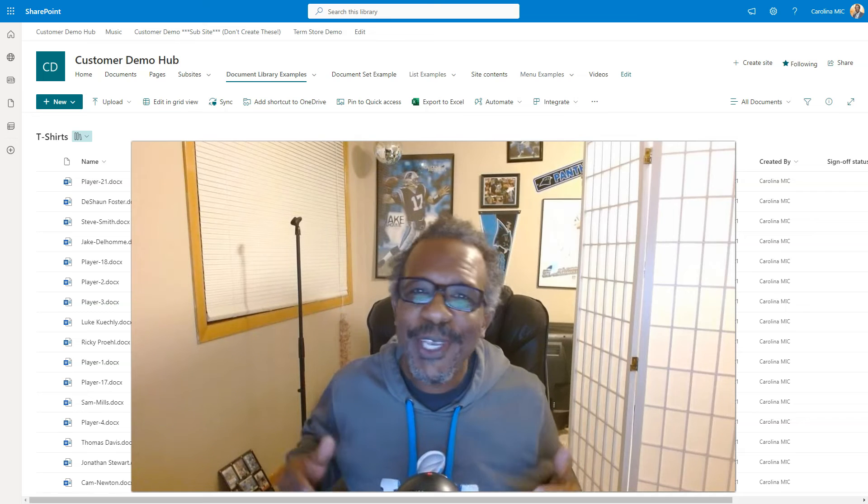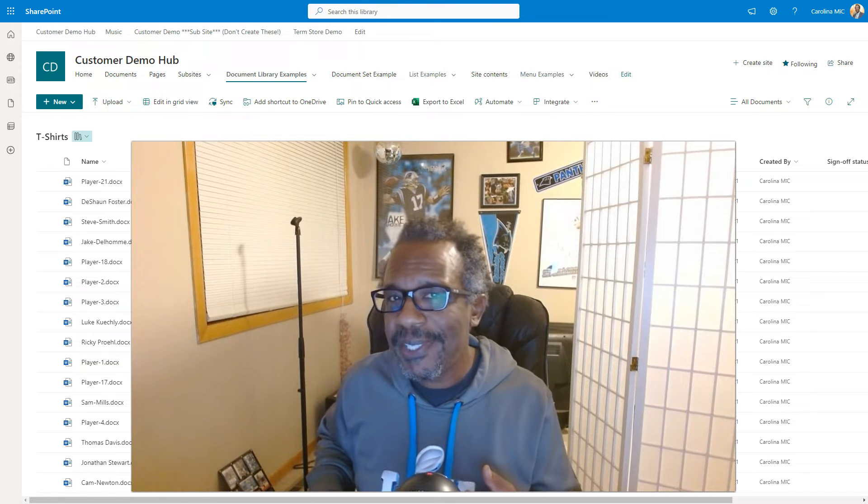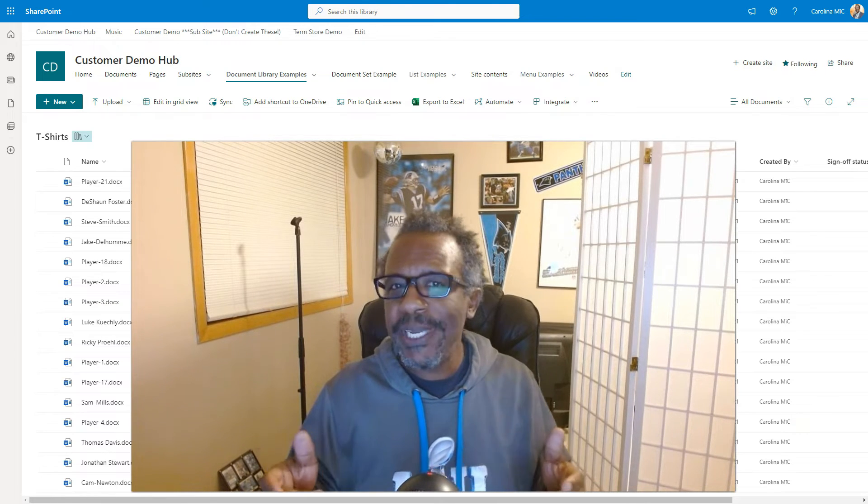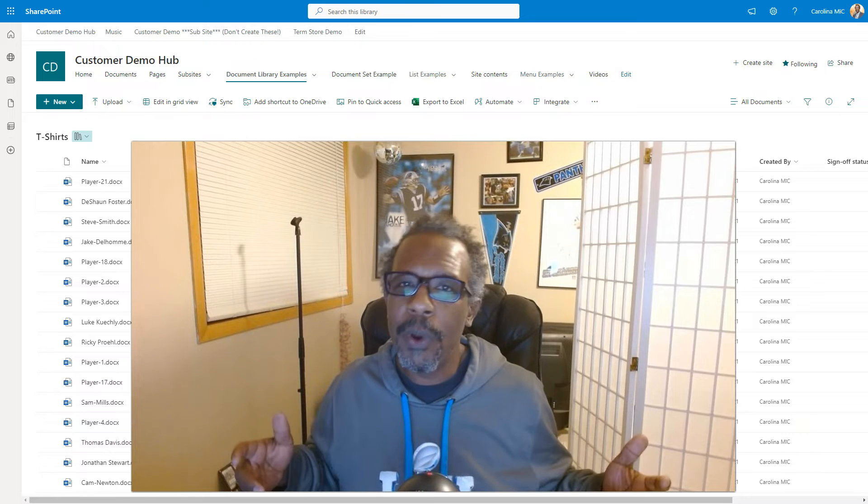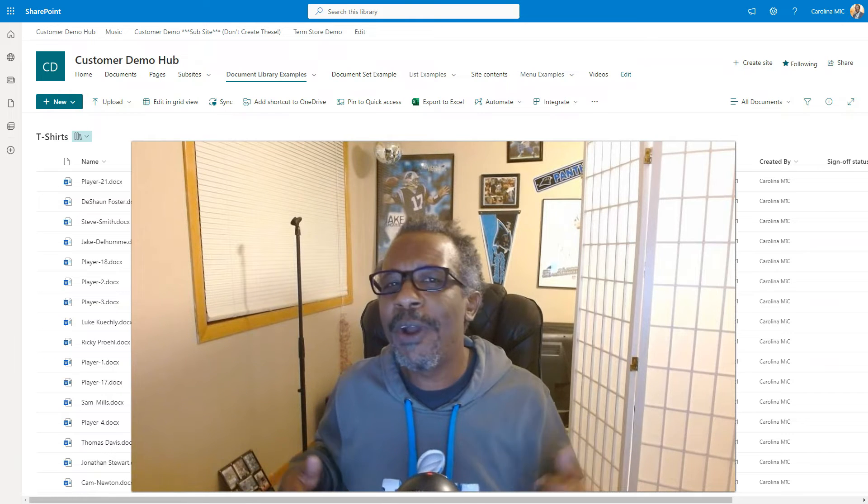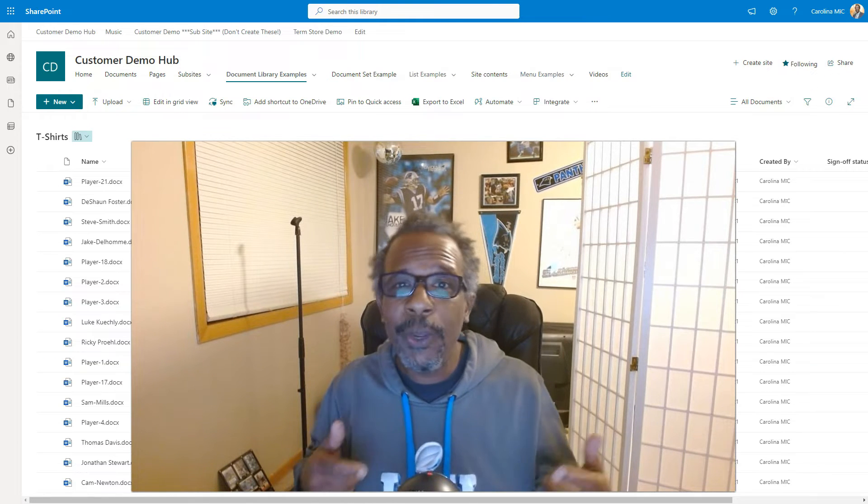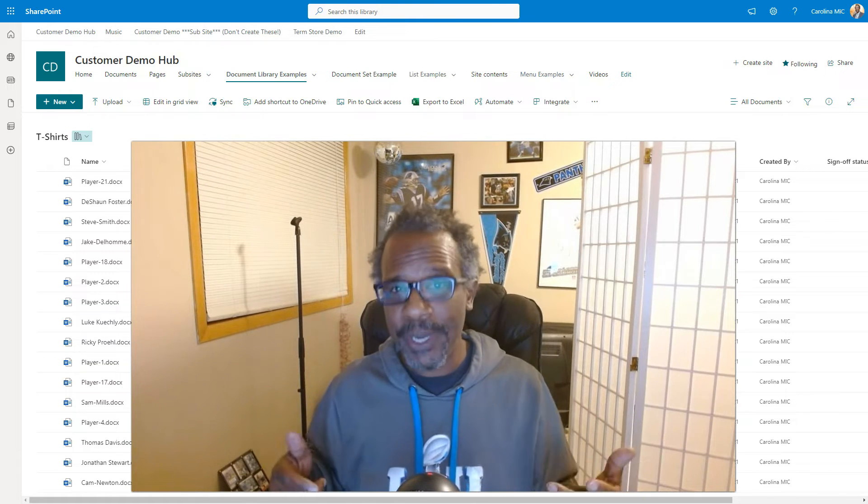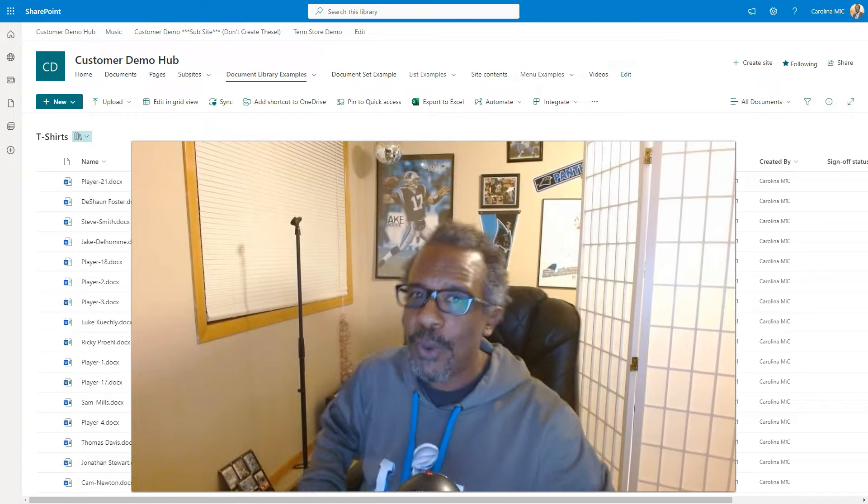What's up everybody, this is Carolina Mike, your host for SharePoint in 60 Seconds, where you get the information you need in the first few minutes. If you want more, stick around for a step-by-step run through. Today we're gonna show you how to kill off a sharing link in SharePoint.